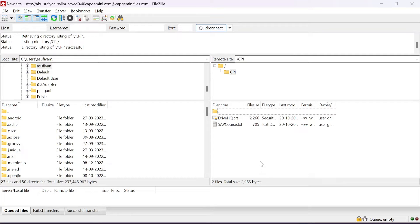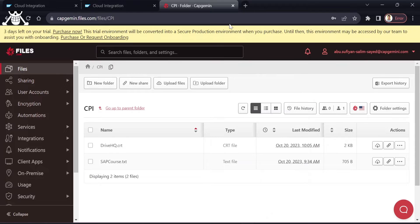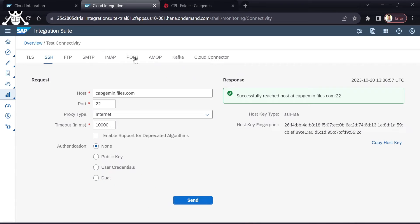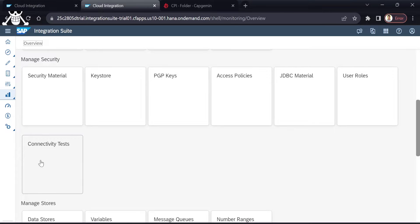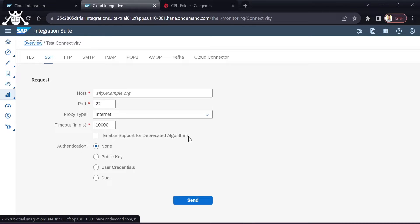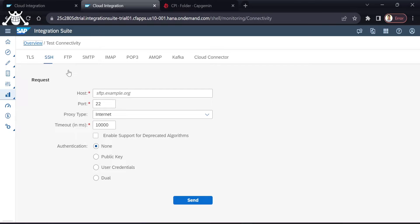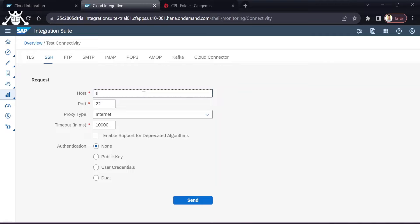We want to connect our SFTP server to our SAP tenant. To do that, first we have to fetch the host key of our SFTP server. Navigate to Monitor Integration, then go to the Connectivity Test, and under SSH provide the SFTP server address — in my case it is capgamin.files.com.